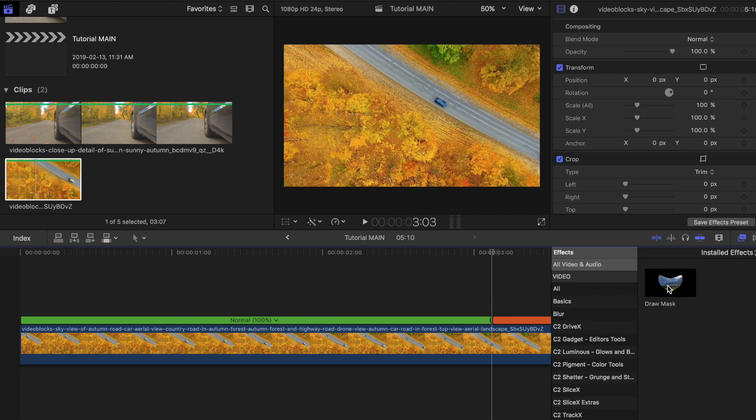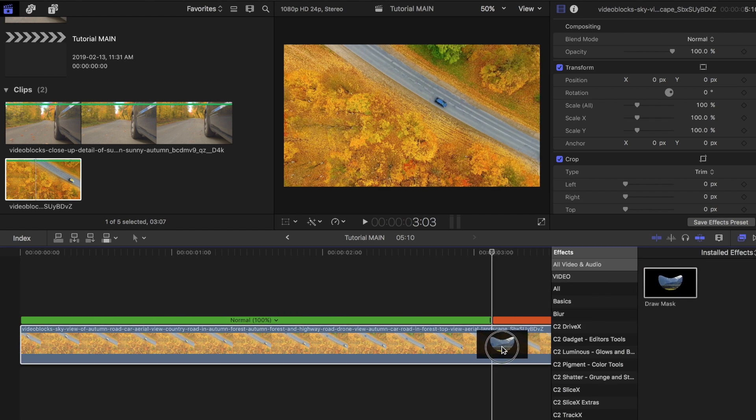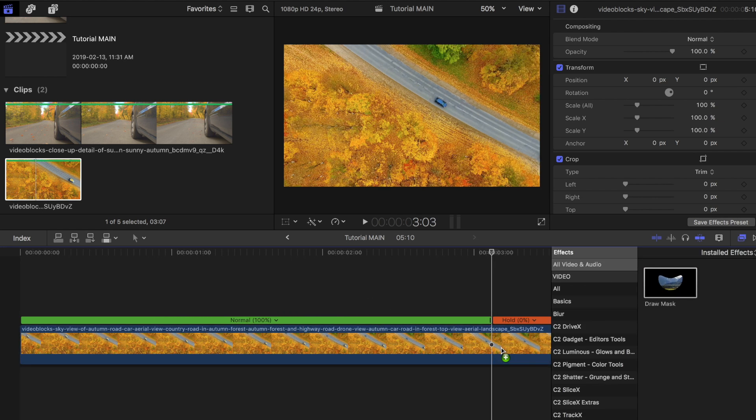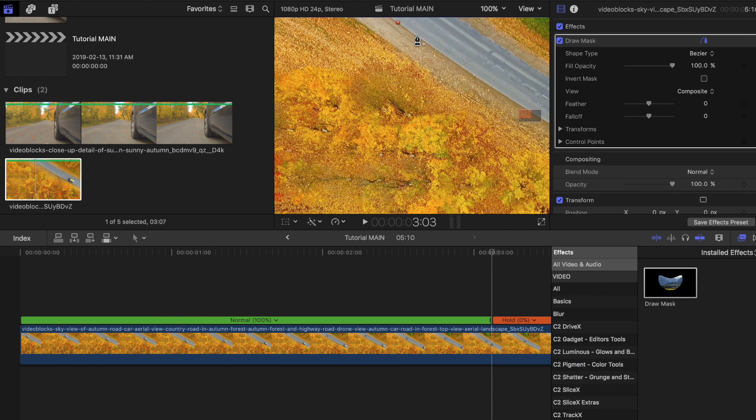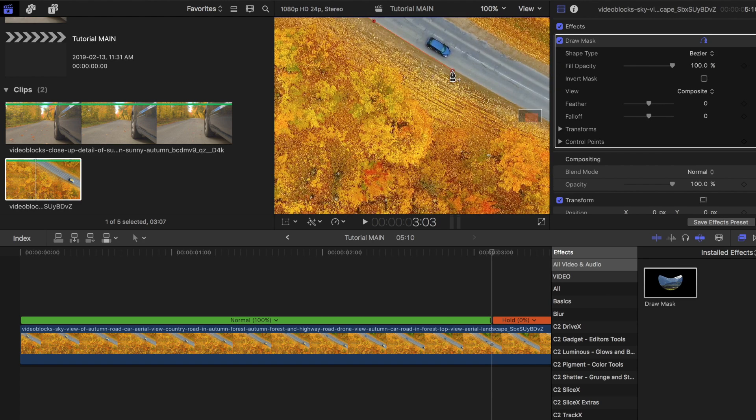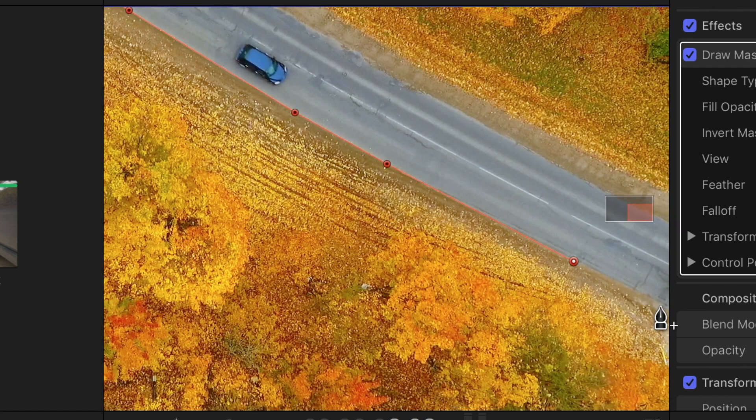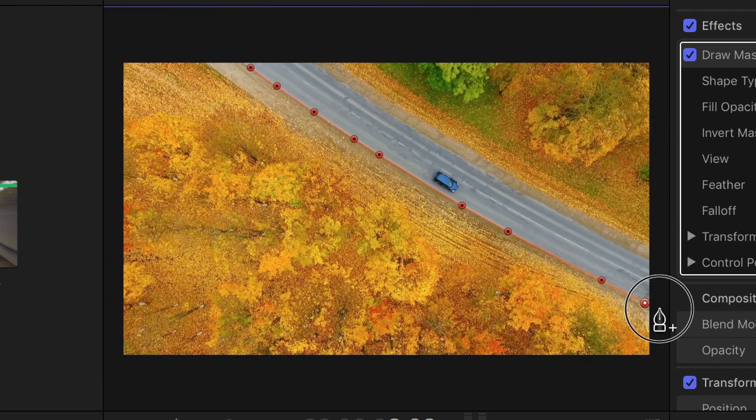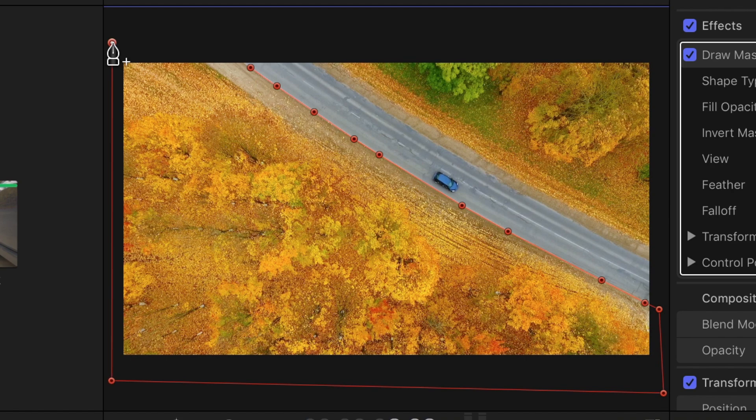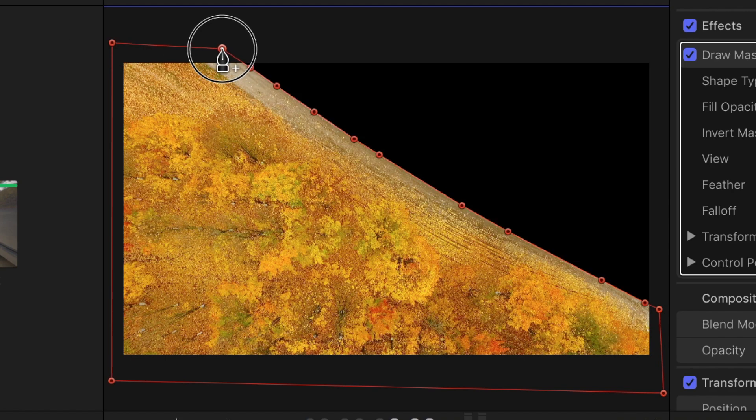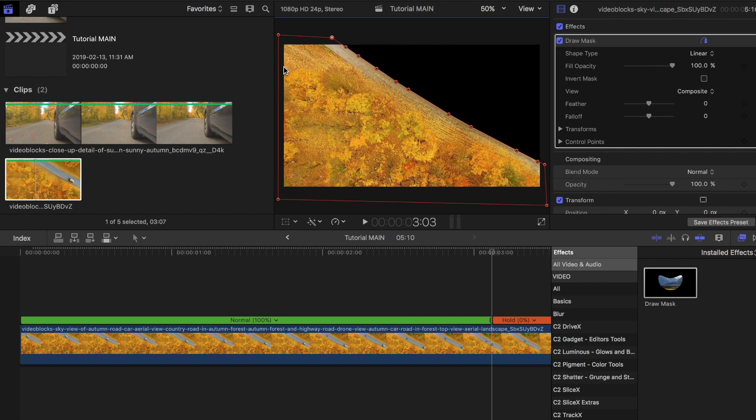Look for the draw mask tool and drag it on top of the first clip. Place the points at the part where you want to split the clip. Try to be as accurate as possible when placing these key points to ensure that the transition is pulled off smoothly.